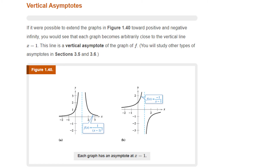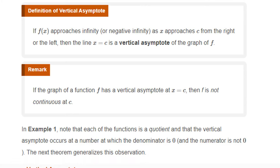These are related to what we call vertical asymptotes. If it were possible to extend the graphs, you would see that each graph becomes arbitrarily close to the vertical line x equals 1. This line is a vertical asymptote of the graph of f. We will also study horizontal asymptotes and, later in the course, oblique asymptotes. The definition: if f of x approaches infinity or negative infinity as x approaches c from the right or the left, then the line x equals c is a vertical asymptote of the graph of f.